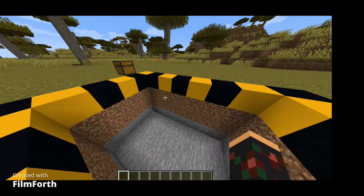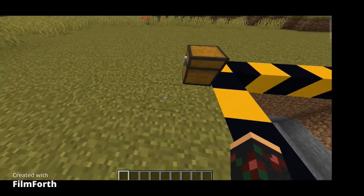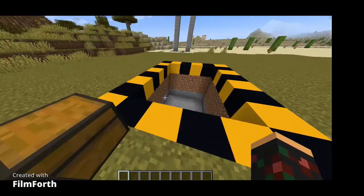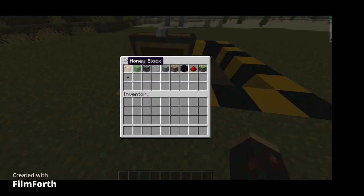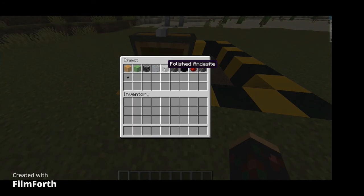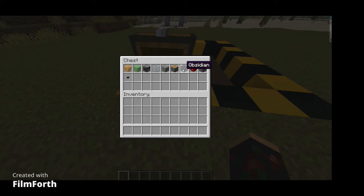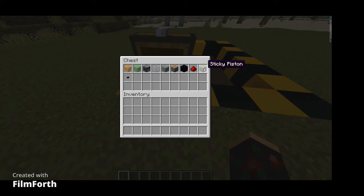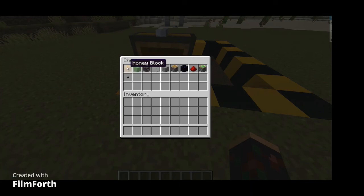Here is what you need: one honey block, slime block, observer, glass, a block of your choice, obsidian, redstone, sticky piston, and a button of your choice. It can be a wooden button or any button — it just needs to be a button.